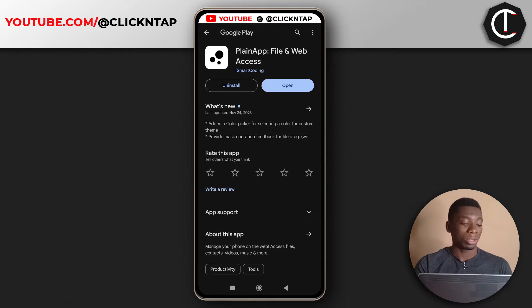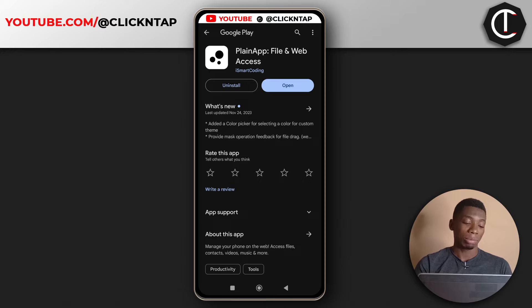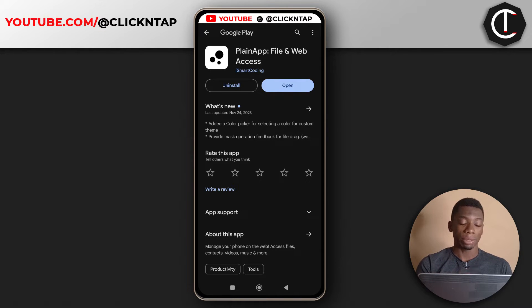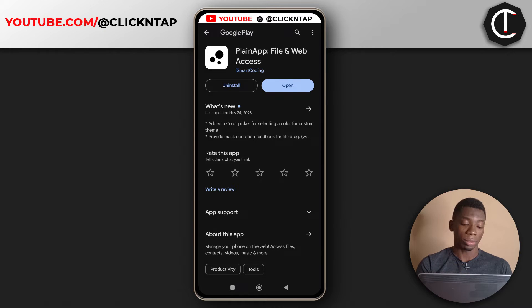So for this to work, you need this app called the Plane App. I'm going to leave a link to it in the description. When you get to the Play Store, you just tap install and then you tap open when it is done downloading.